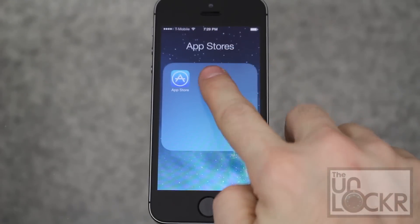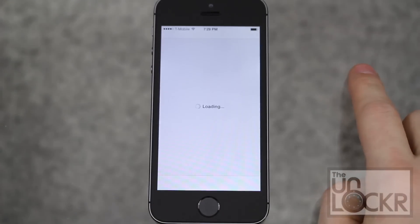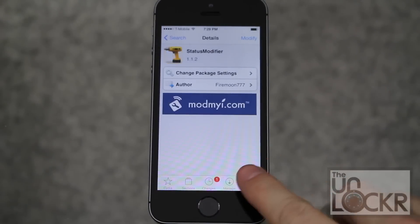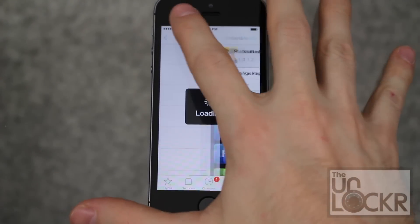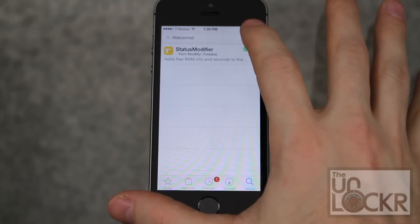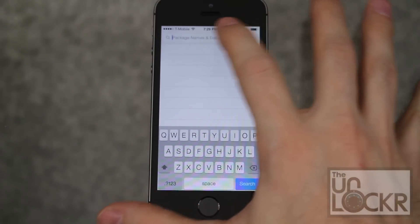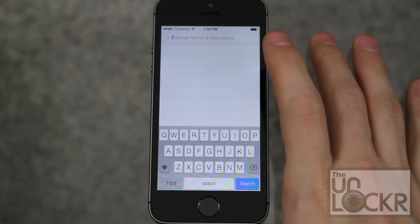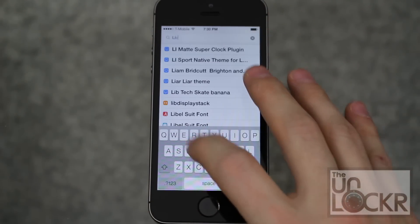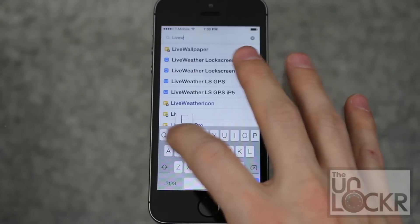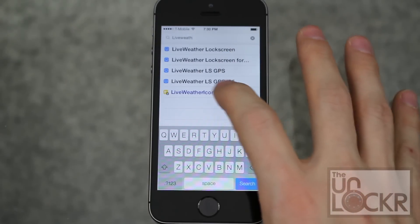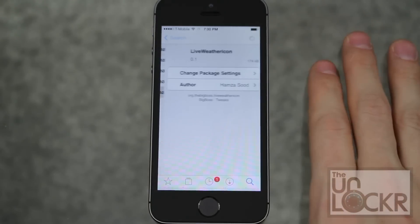We're gonna open Cydia first. Tap search in the bottom right to get to the screen. Then we're gonna type in "live weather icon".